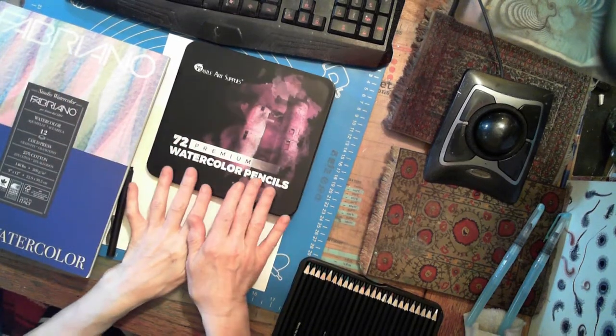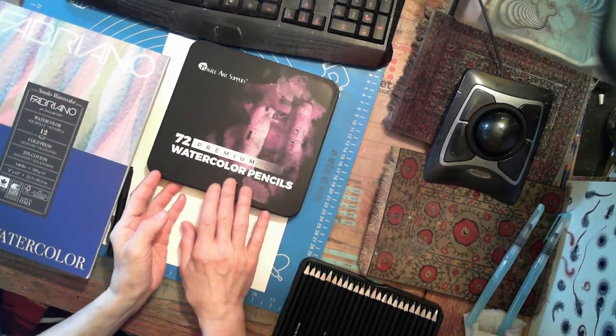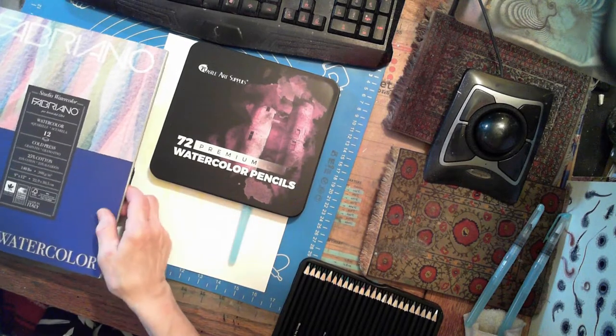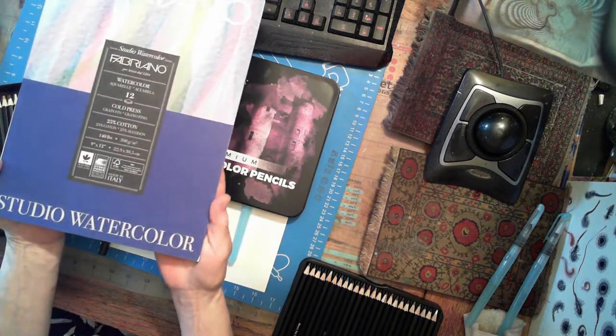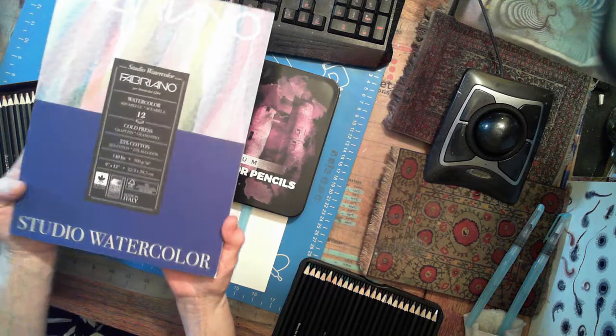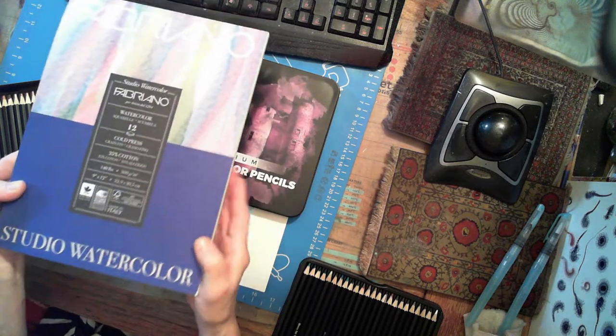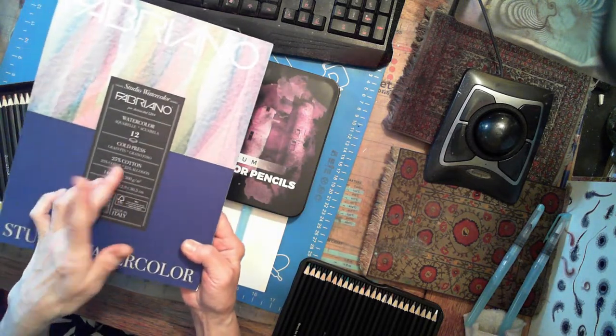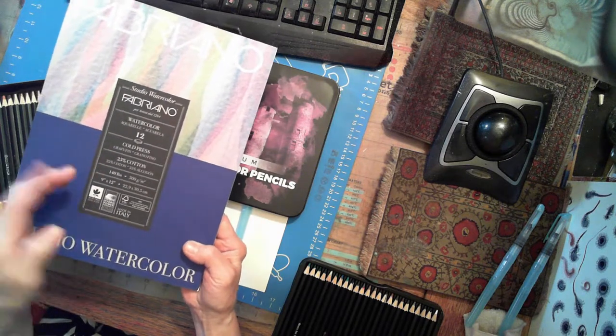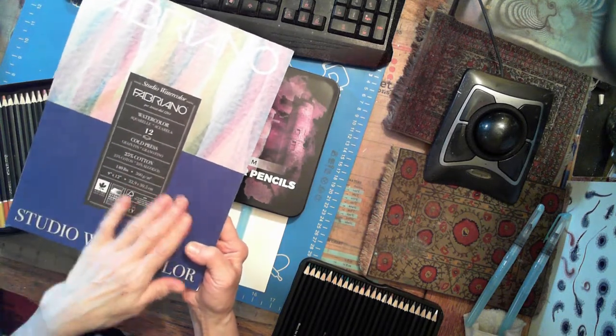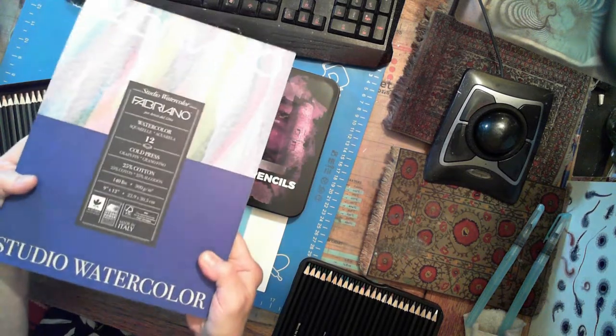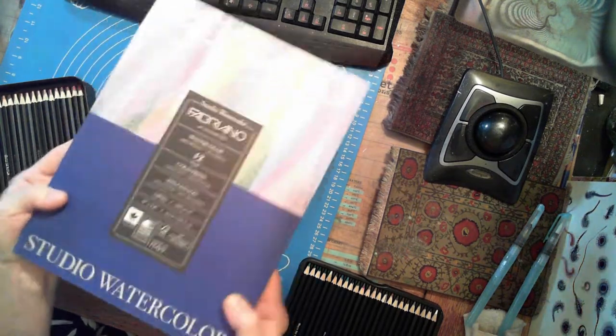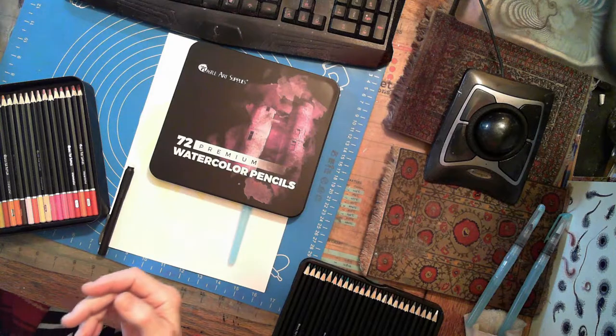They are Castle Art watercolor pencils and this really cool watercolor paper from Italy. It's 25% cotton cold-pressed 140 pounds and I want to try it out and see what's going on with this stuff.